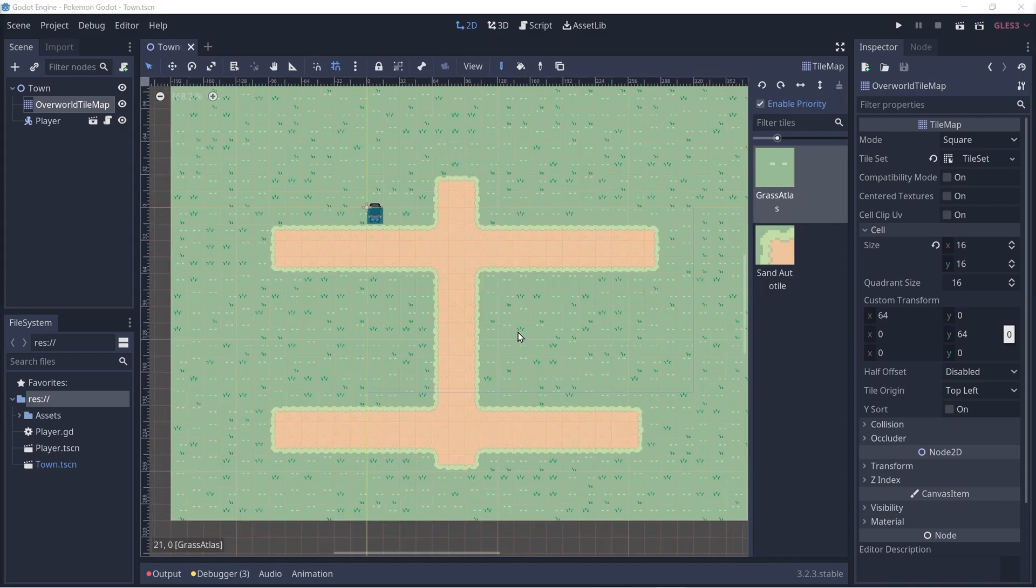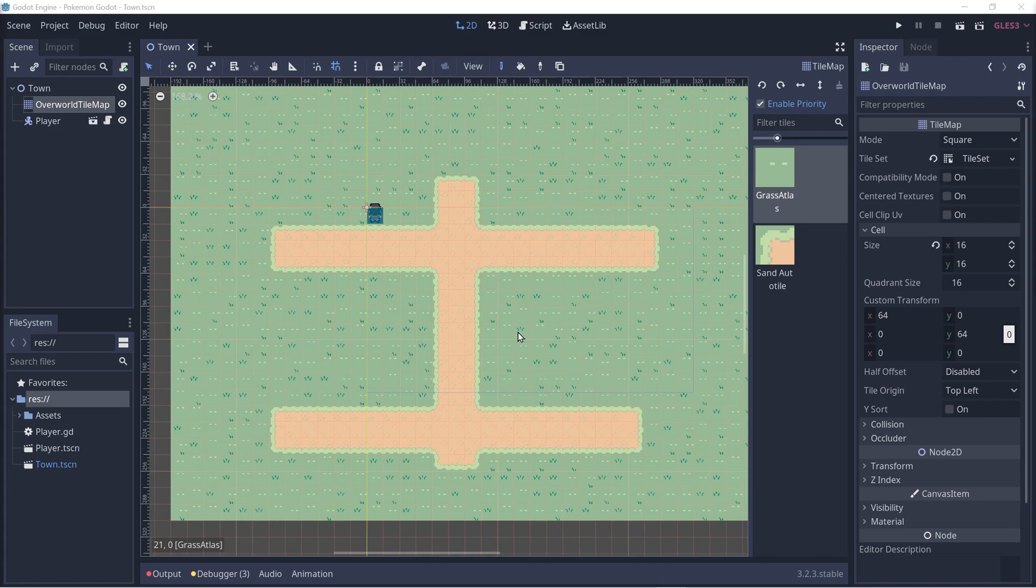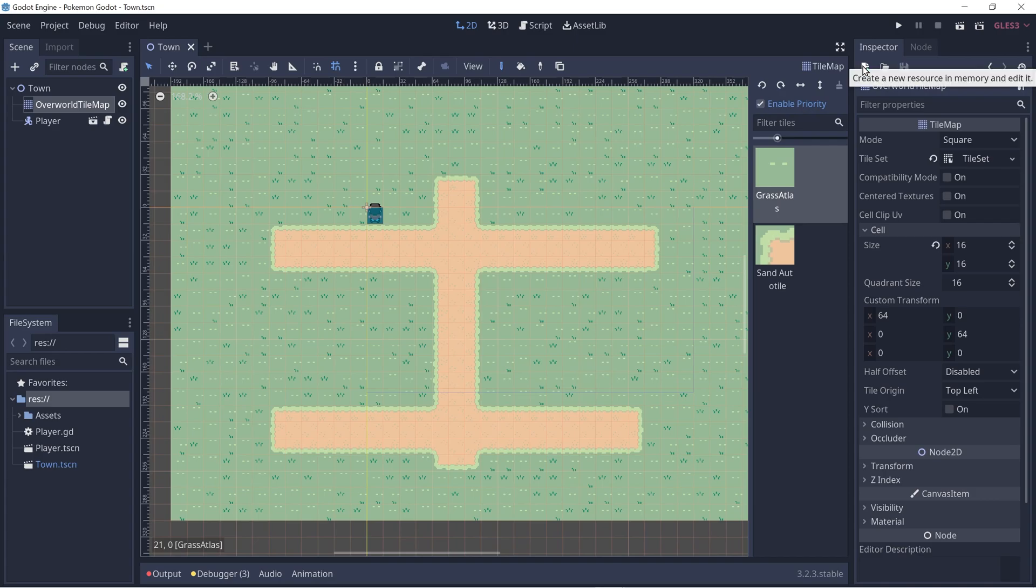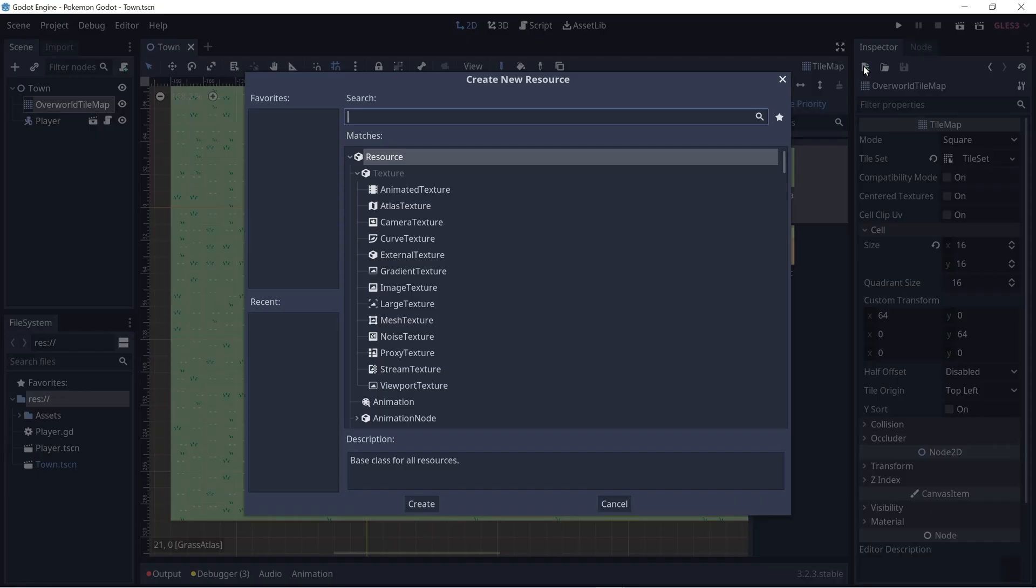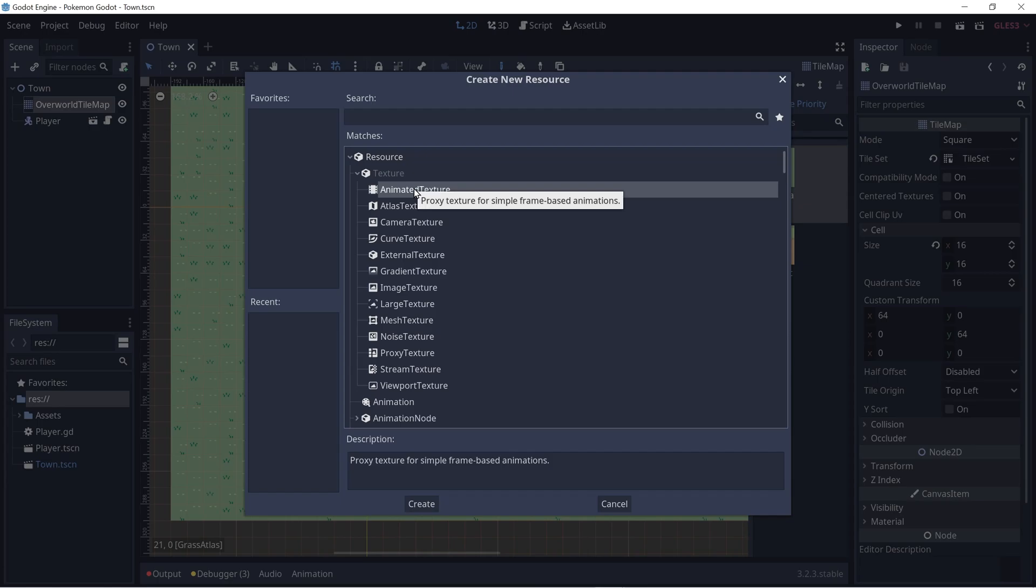Next, we're going to add Water Tile sets. It's going to be the exact same thing as Sand Auto Tiling, but it's also going to be animated, which is exciting. But first we have to create an animated texture. So let's go on to the right hand side and you see this plus button. If you hover over it, it should say create a new resource. So we want to create an animated texture.